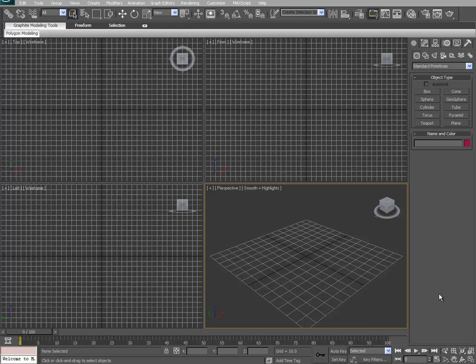Alrighty, and welcome to the Particle Systems in 3ds Max. We are doing it this way, just in case the school computers cannot handle it.